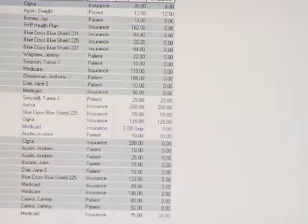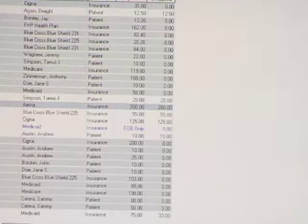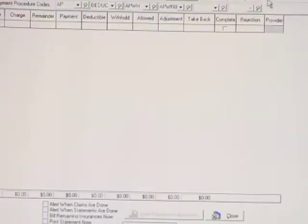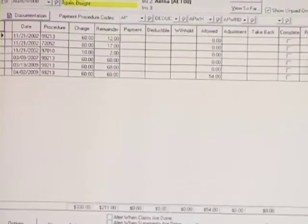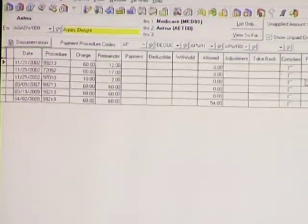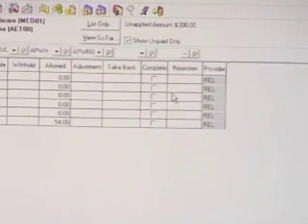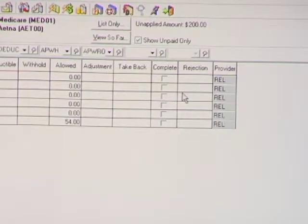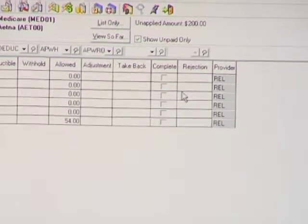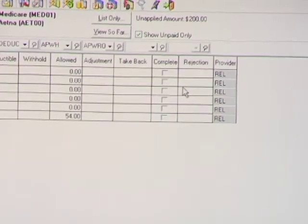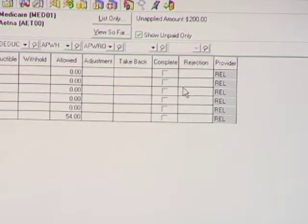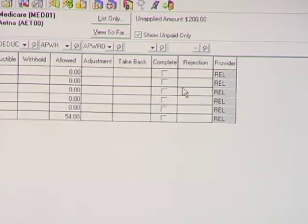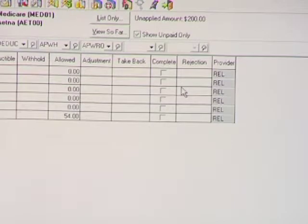Let's go one step deeper into applying a payment to a charge. What is the rejection code field used for? To put notes on a statement. Why do you want to put notes on a statement? We just talked about this — so they don't call. This is our call reduction feature.